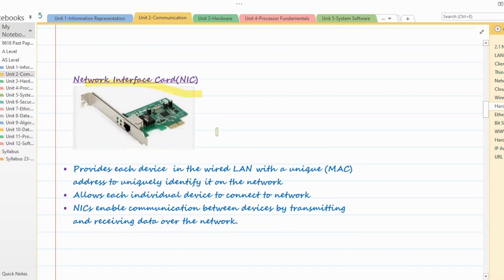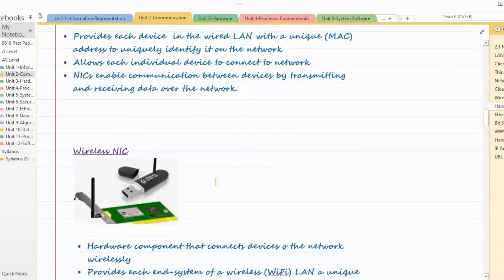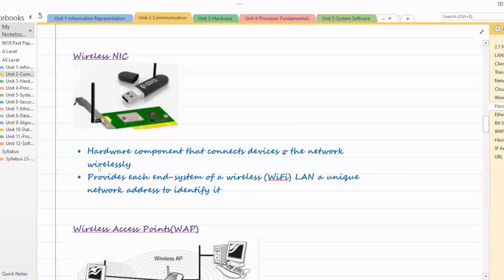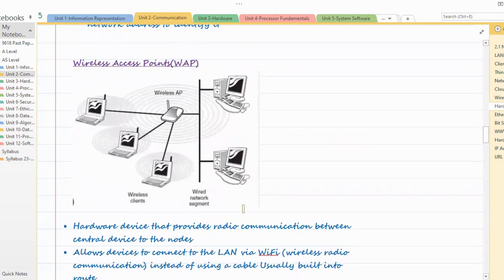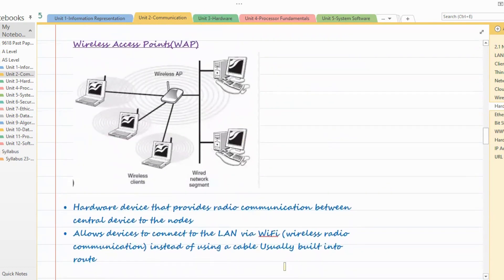Network interface cards can be wired, as just discussed, or wireless. Wireless network interface cards are hardware components that connect devices to the network wirelessly. Just as a wired NIC provides a network address, a wireless NIC also provides a network address to each device connected to the LAN. Then we also have wireless access points.